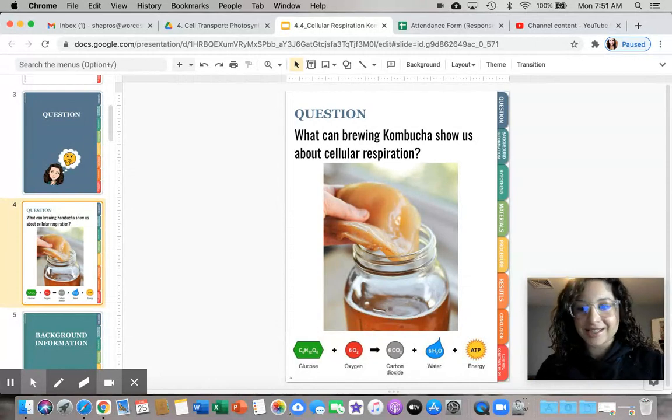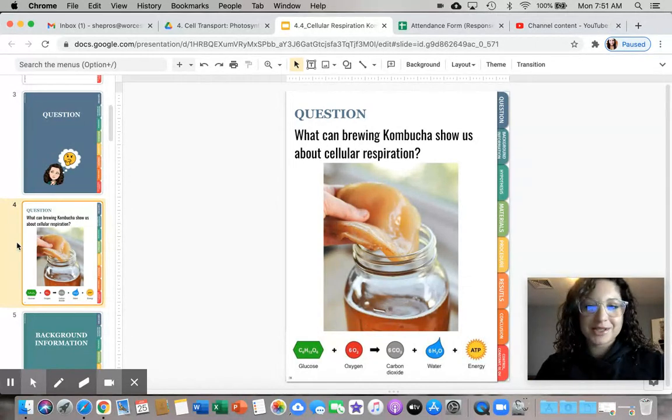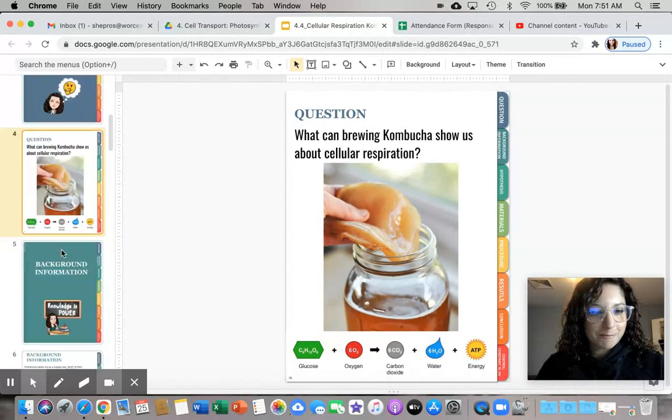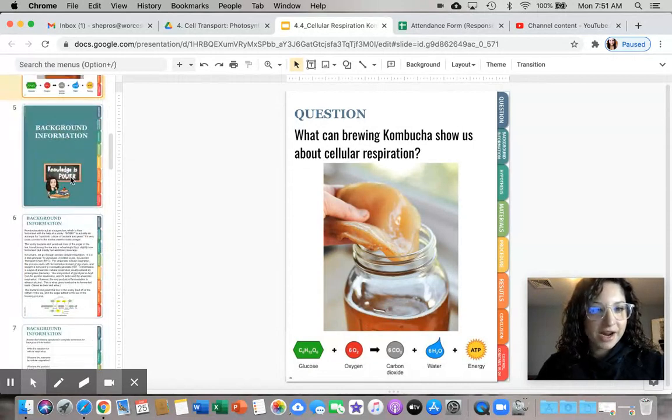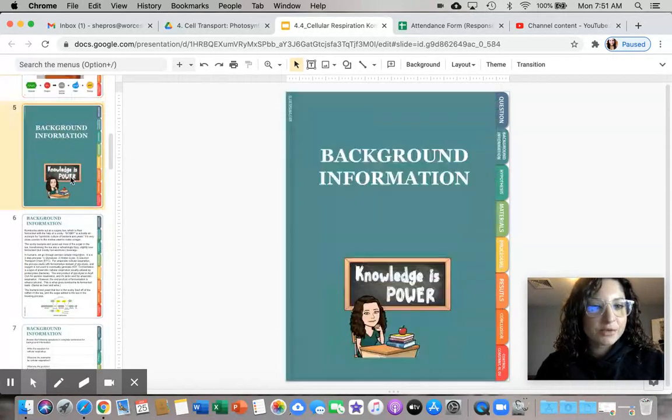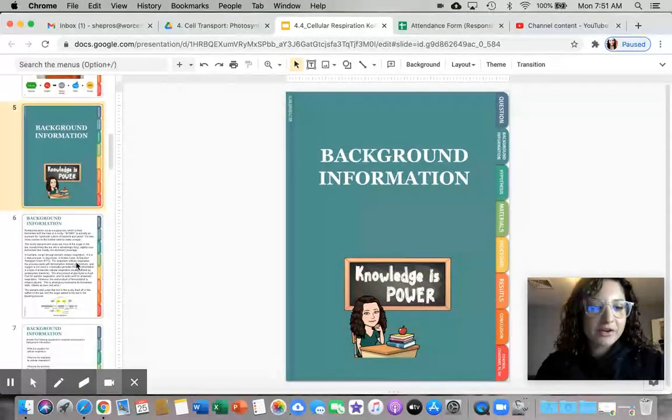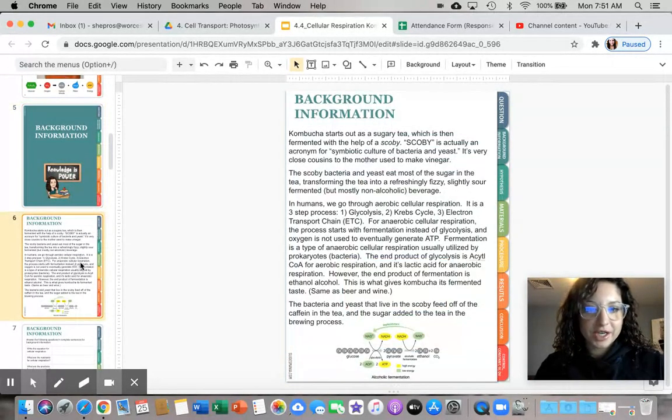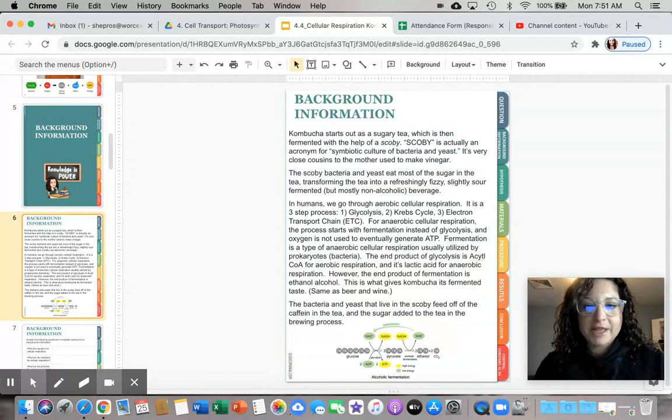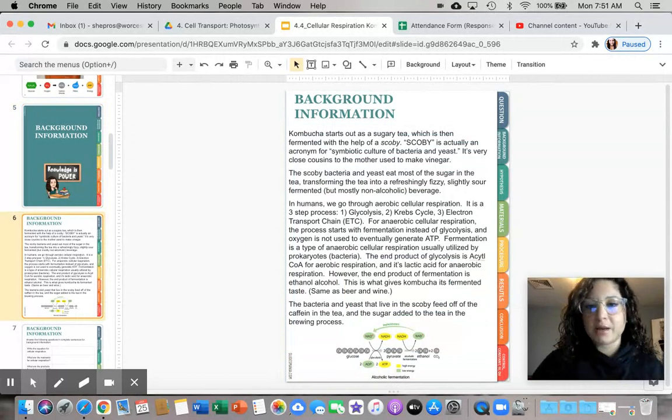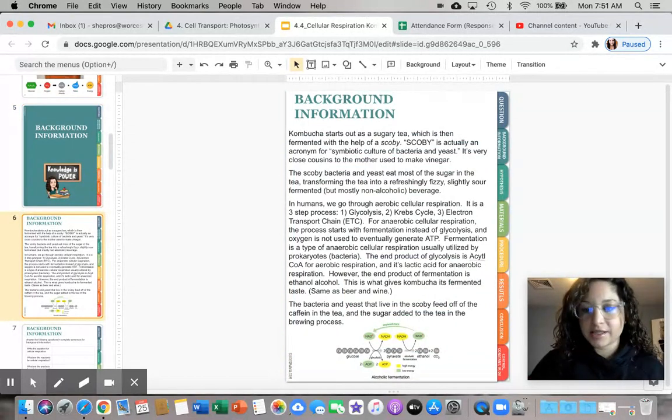Yes, it feels very slimy and I wish we were in person so you could poke it yourself. So let's move on to background information and talk about what kombucha actually is.